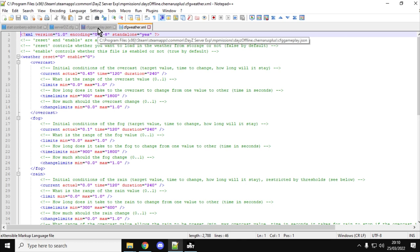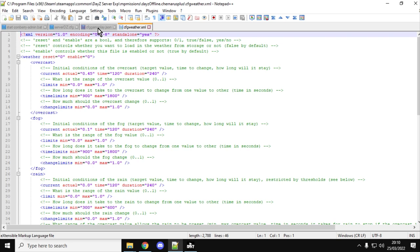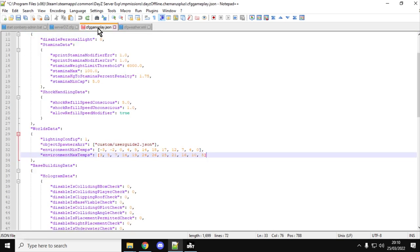But the only way that you had to change the temperature of the server was to change the time of year, whereas with this we can now specify what the temperature will be throughout the year.